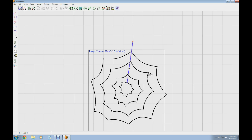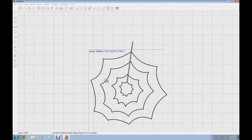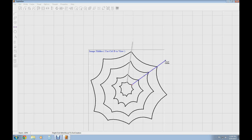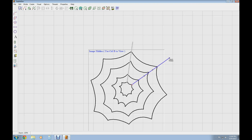It doesn't have to be perfect at this point because what we're going to end up doing is adjusting the points of the spider web rings and the lines a little bit, putting it all in line. I'll just take you through this quickly and then show you how to put the attributes on and export it, and then you'll be able to embroider it.